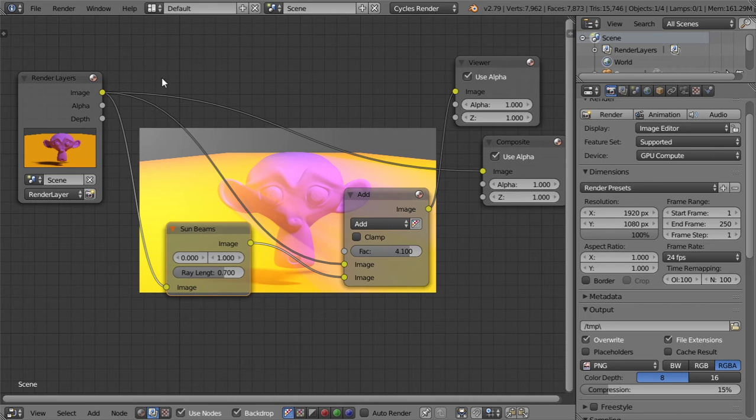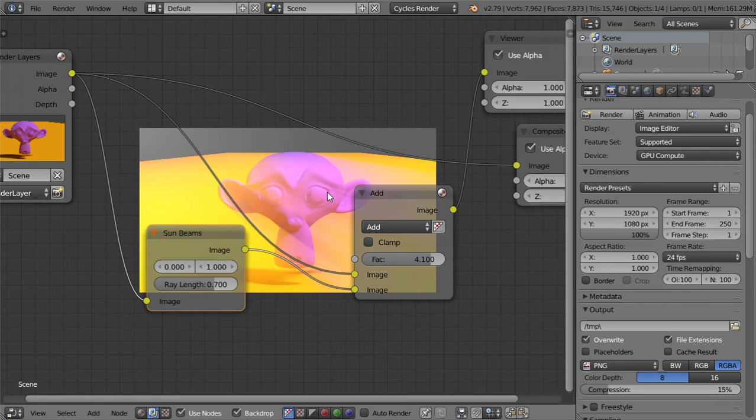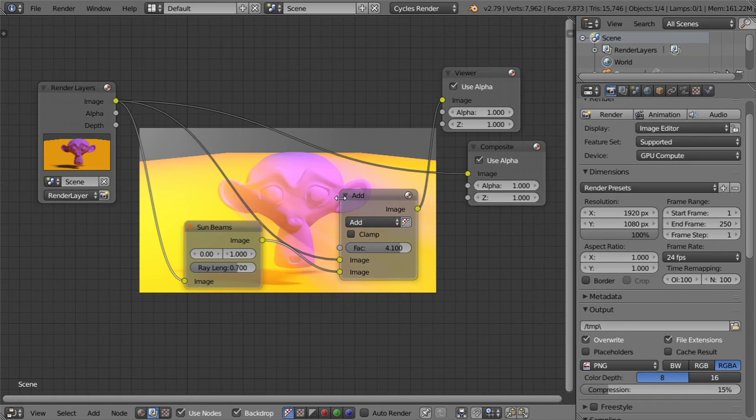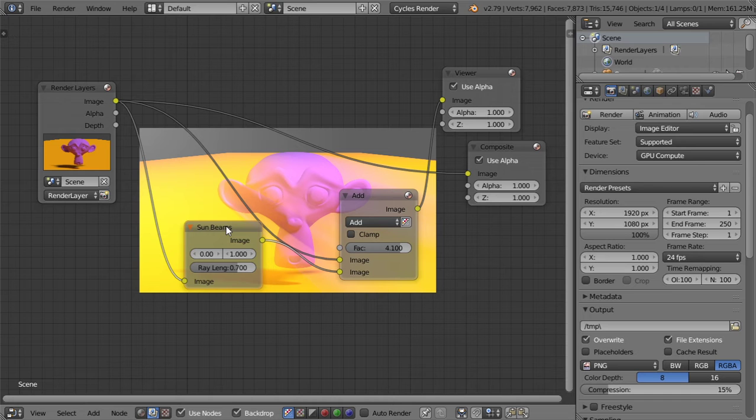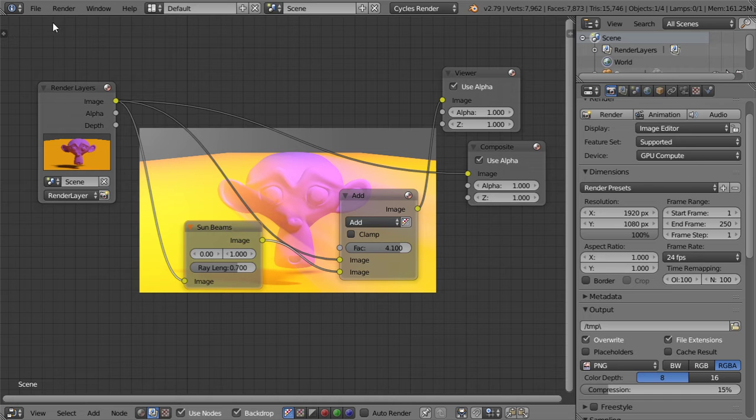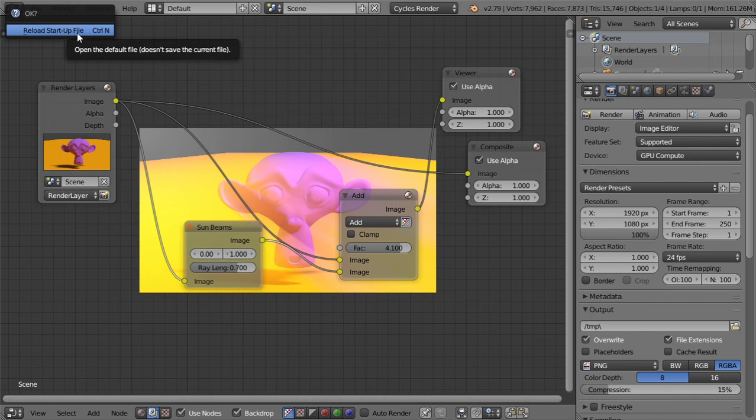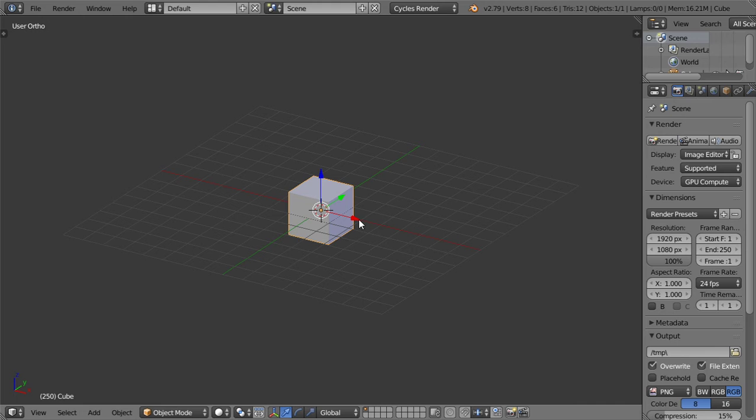So this is the result for this tutorial and this is the node setup we are going to add some effect of sun beams such as this. So let's start a new file of course.